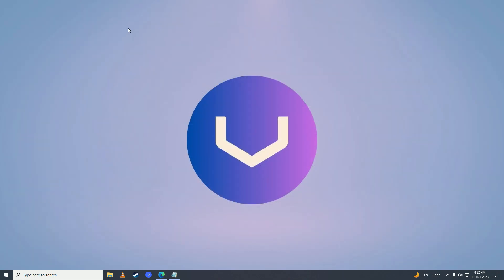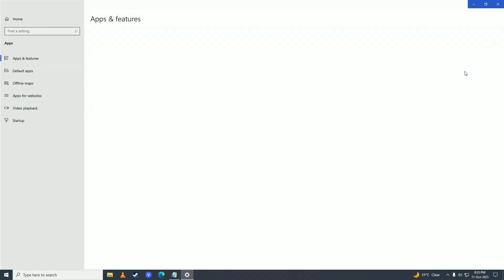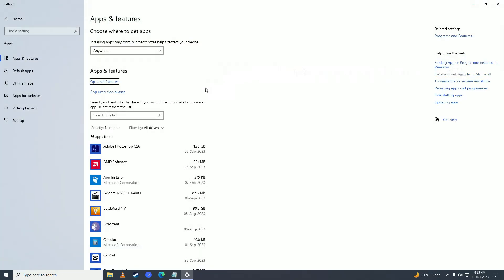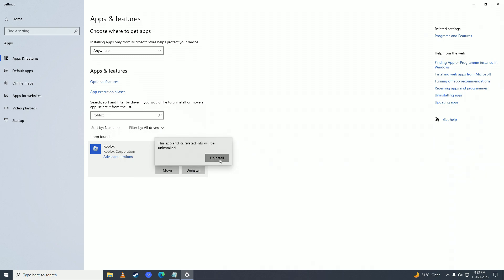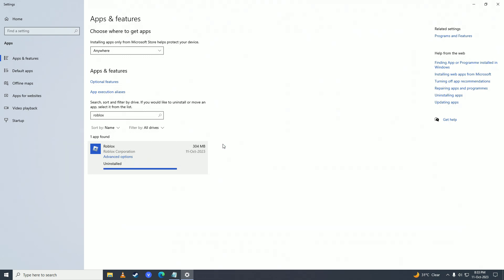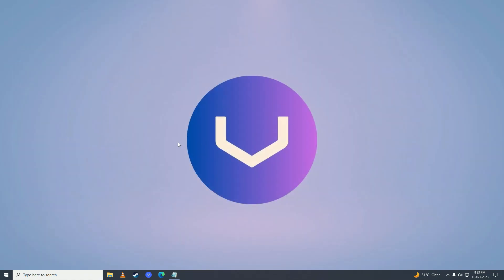If your game still doesn't work, you need to reinstall Roblox. Open the Start menu, search 'Add or remove programs', open that, search for Roblox, and uninstall it. Don't worry, you won't lose your progress. If you have Roblox Studio installed, go ahead and uninstall that as well — we need to do a full reinstall.